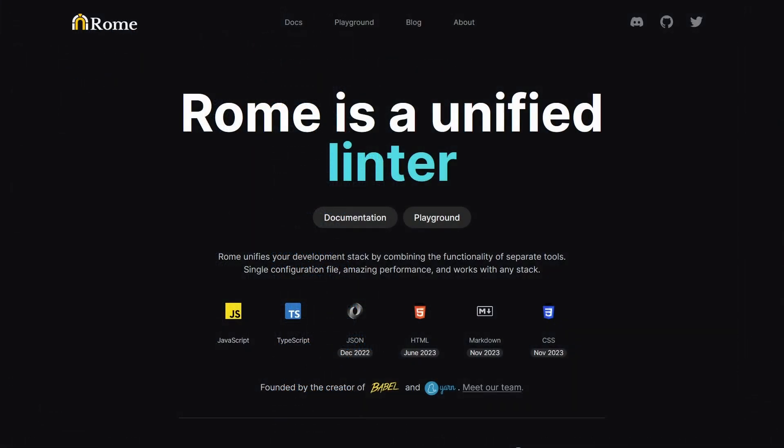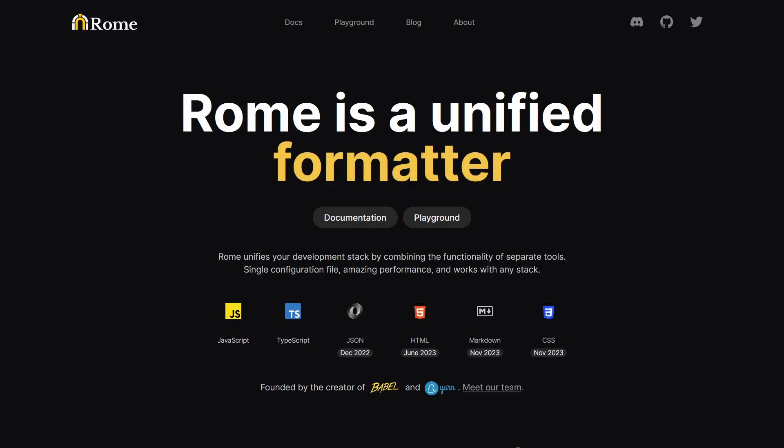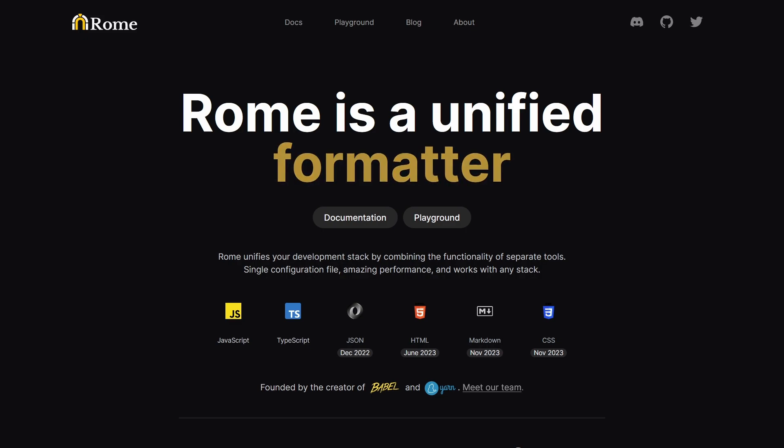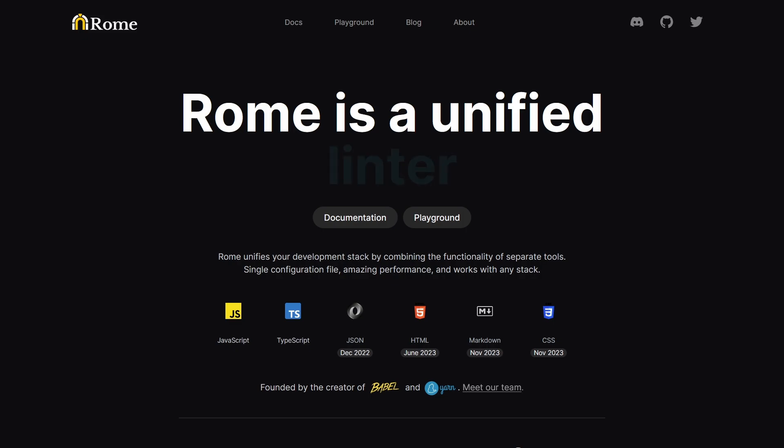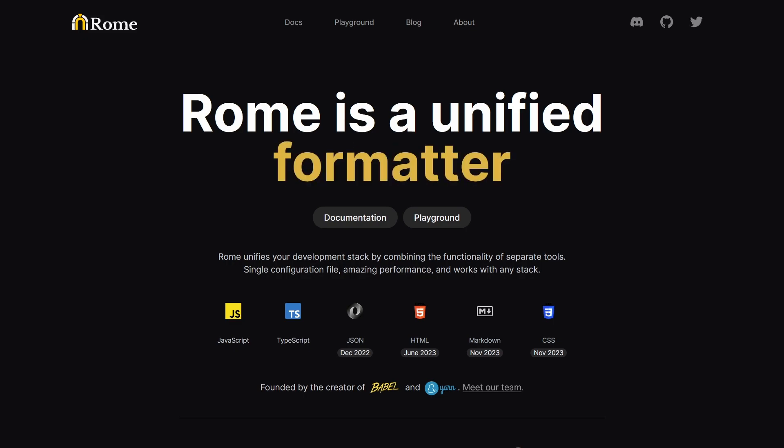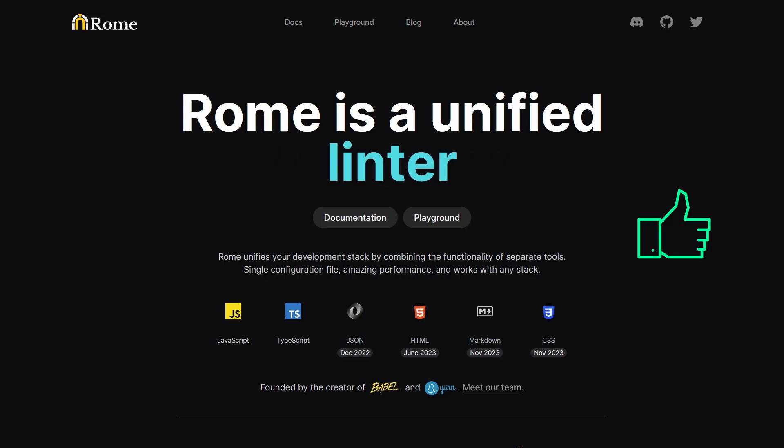In the end, this is Rome formatter and linter in a nutshell. In my opinion, the project has great potential and it may very well replace our current toolings in the near future, especially if they deliver extra features like compiler, bundler, and testing suite. But that is just my opinion, and if you want to learn more about the project, you can find its links in the description down below. And as always, I hope you'll find it somewhat useful. If that is the case, make sure to hit the like button and subscribe. And until next time, take care.